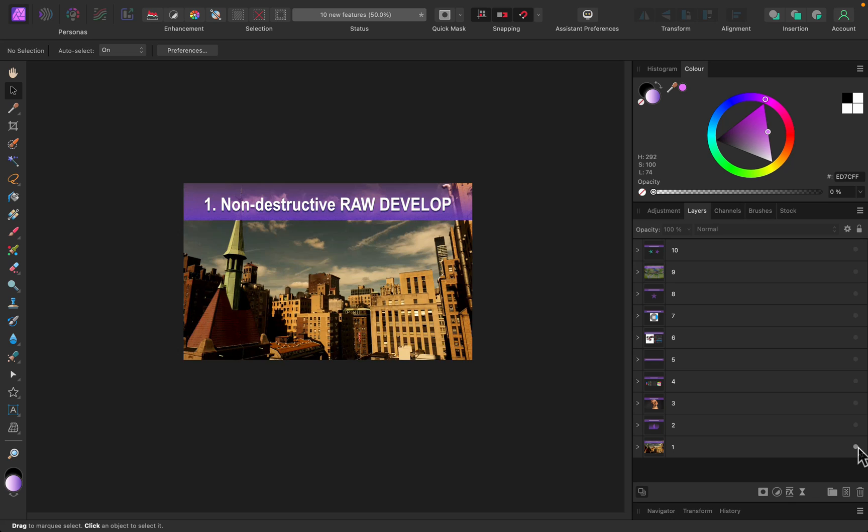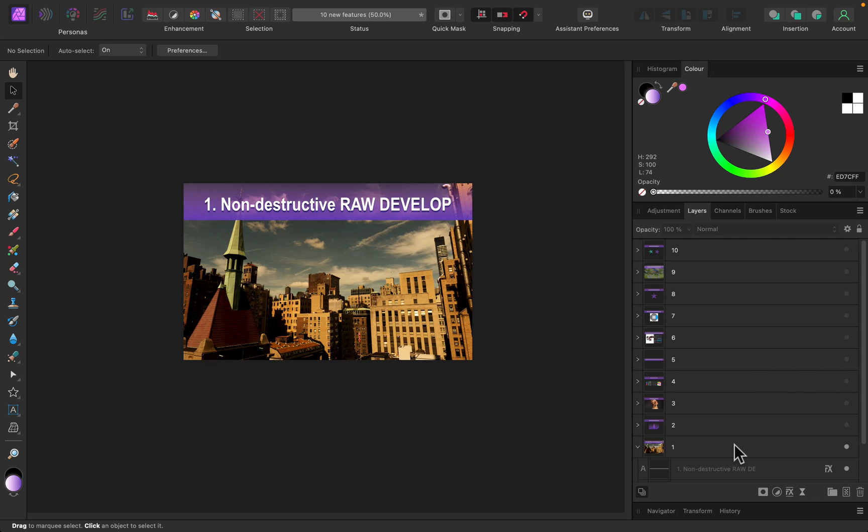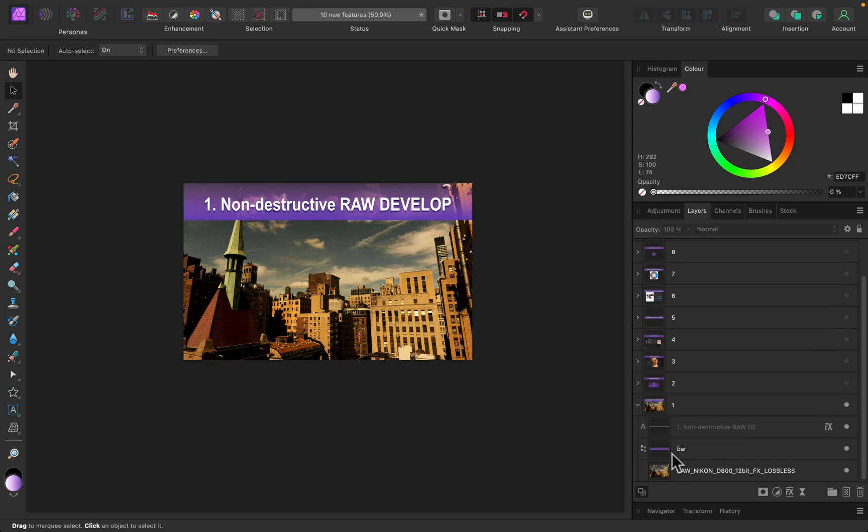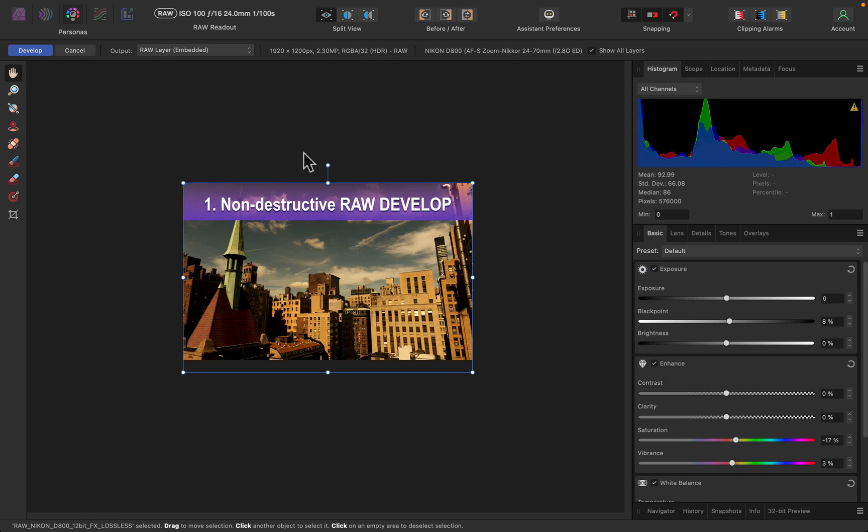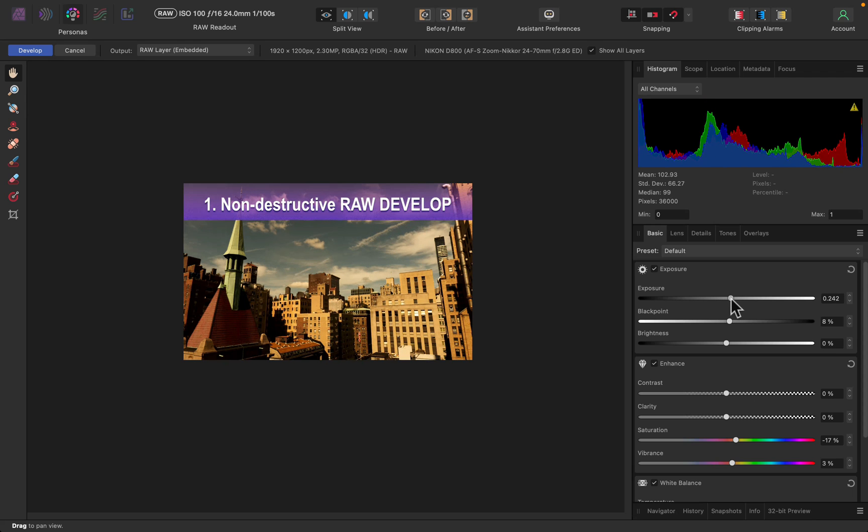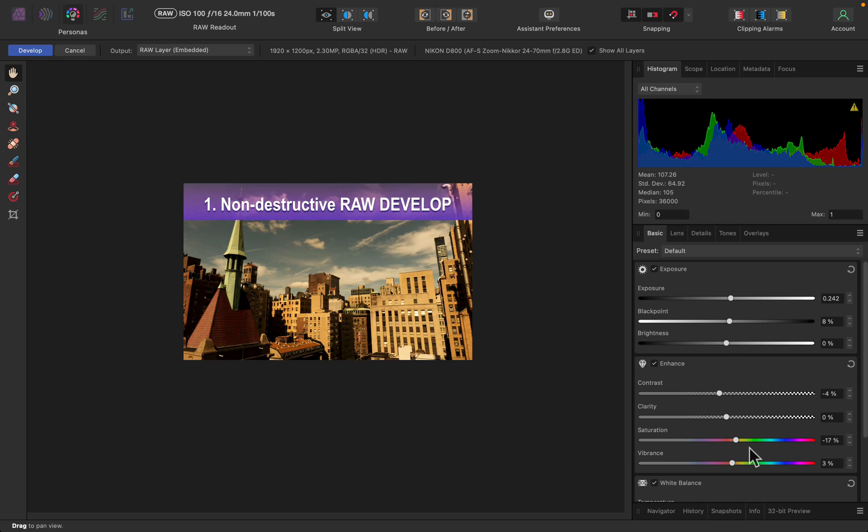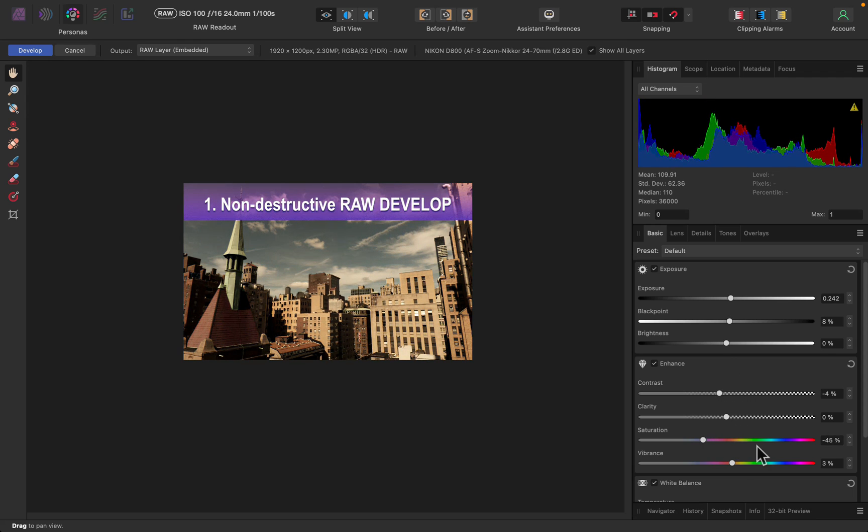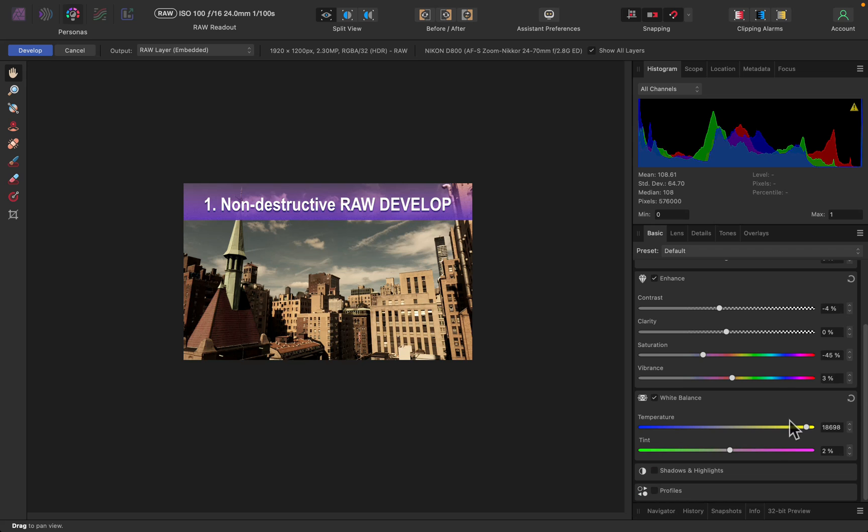The biggest feature that everybody mentions is that you can do non-destructive raw editing and raw developing with the new version. If you've got a raw file and you go into it, you'll automatically be moved to the develop persona at the top. We are in different personas, so the tool set is different.